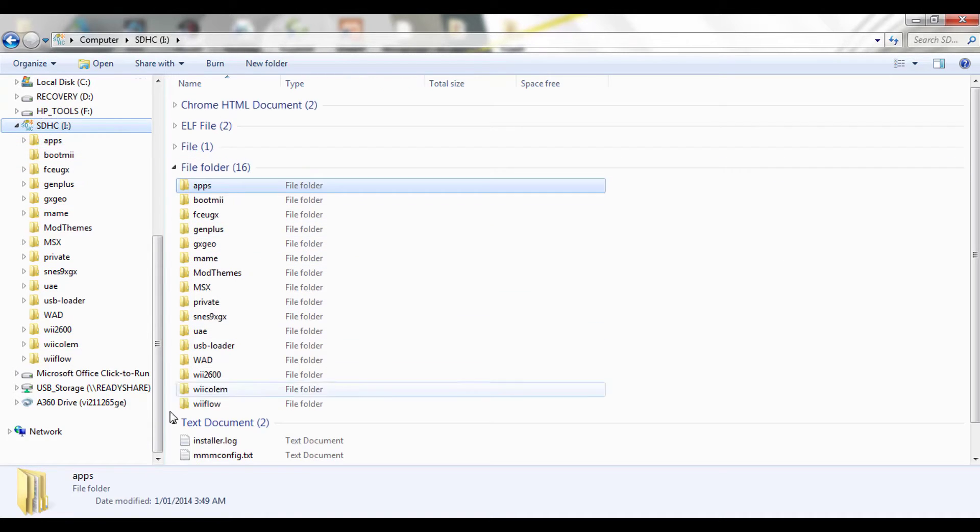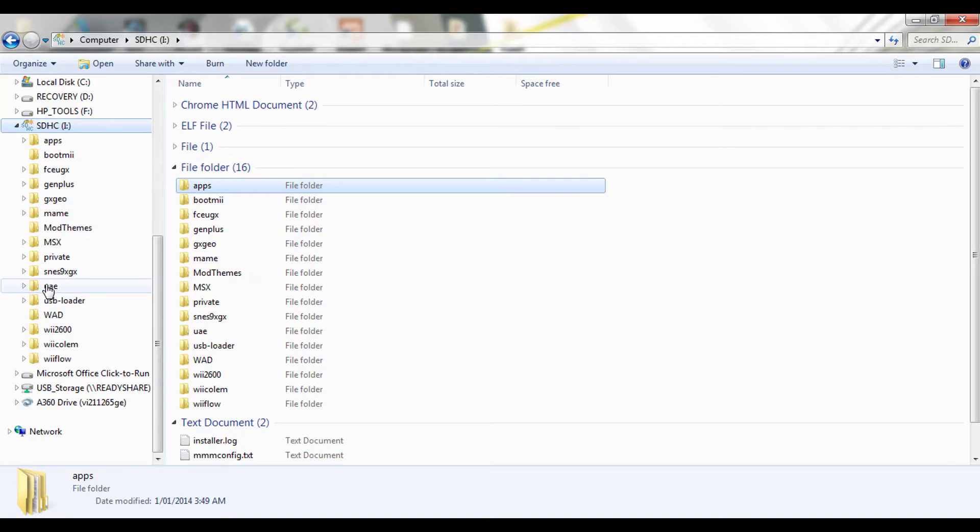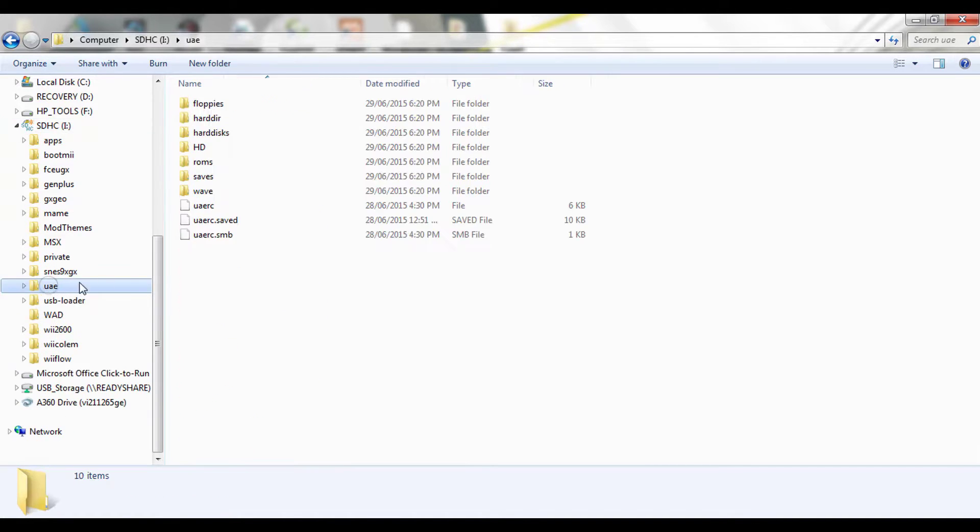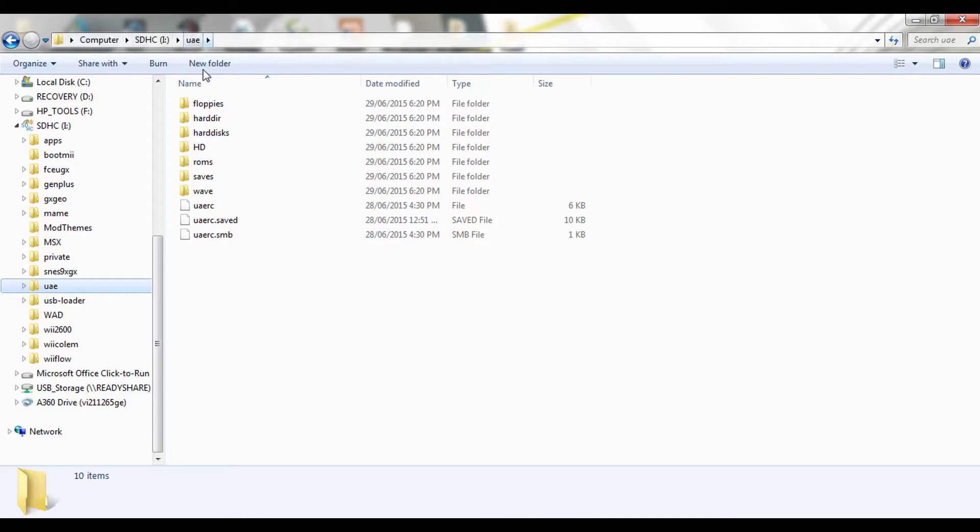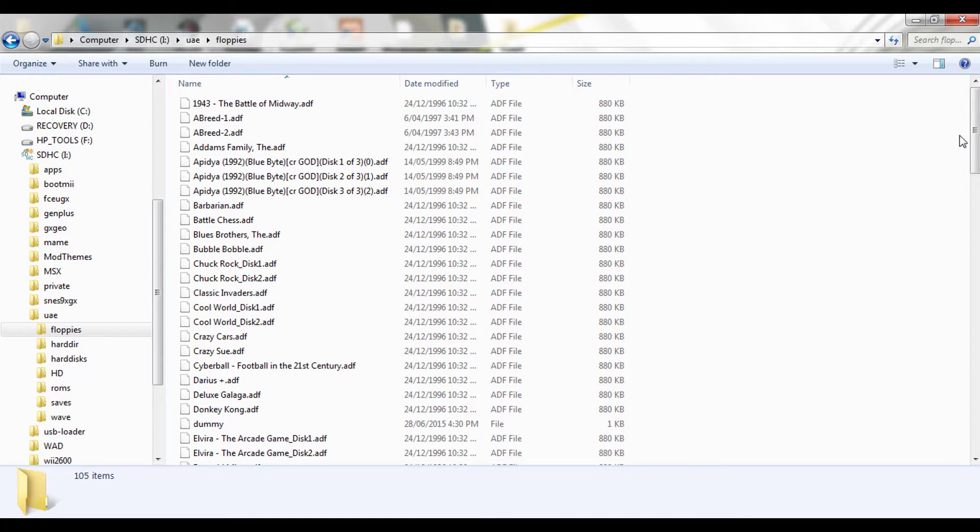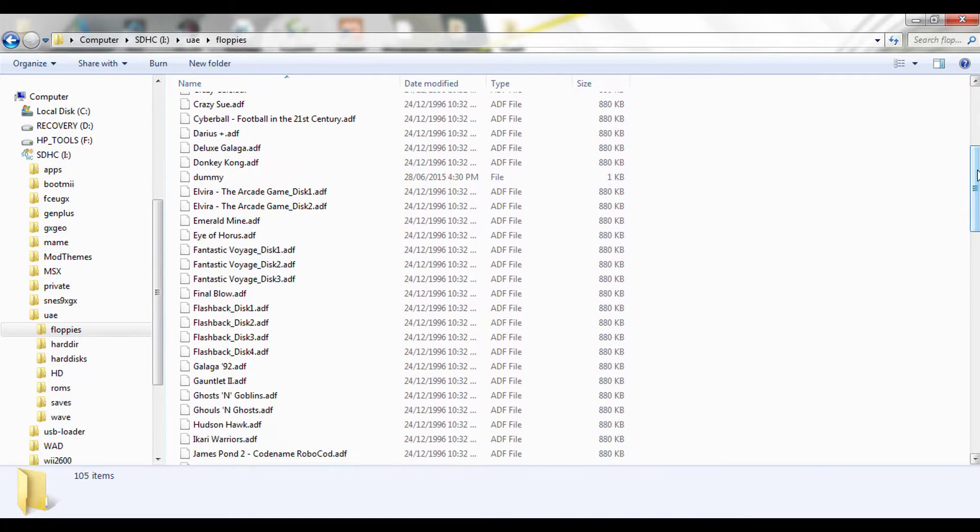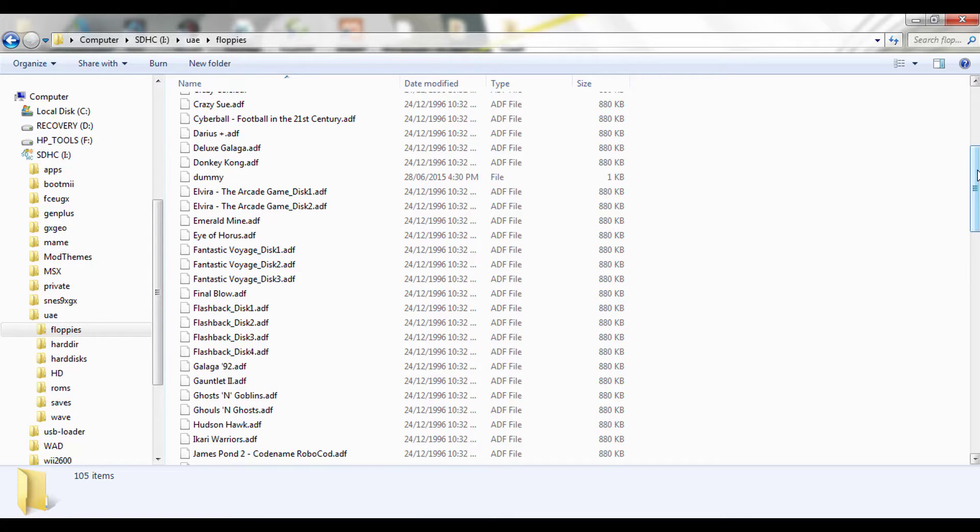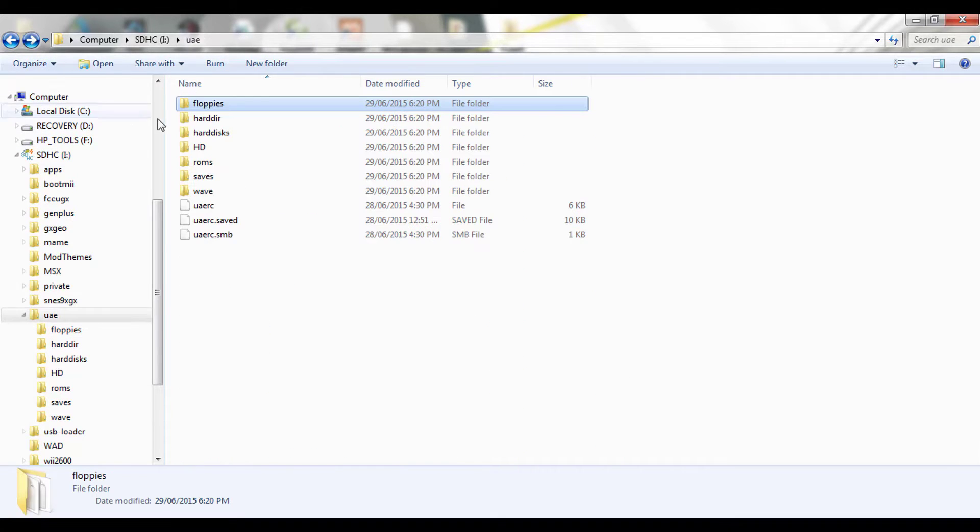Back to the root directory and we'll have a look at UAE. So here's basically a folder structure of the UAE in the root directory. You've got your floppies. Now your floppies, when you think about it, are the games you used to insert into the drives. So the floppy is an actual, I don't know, it might be known to you as a ROM, but that is the game.